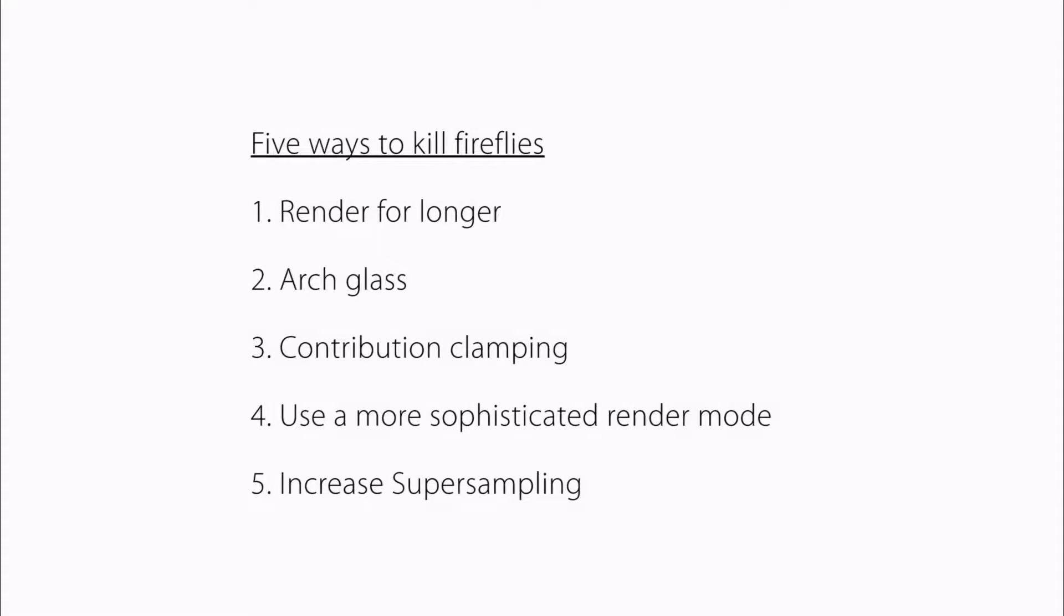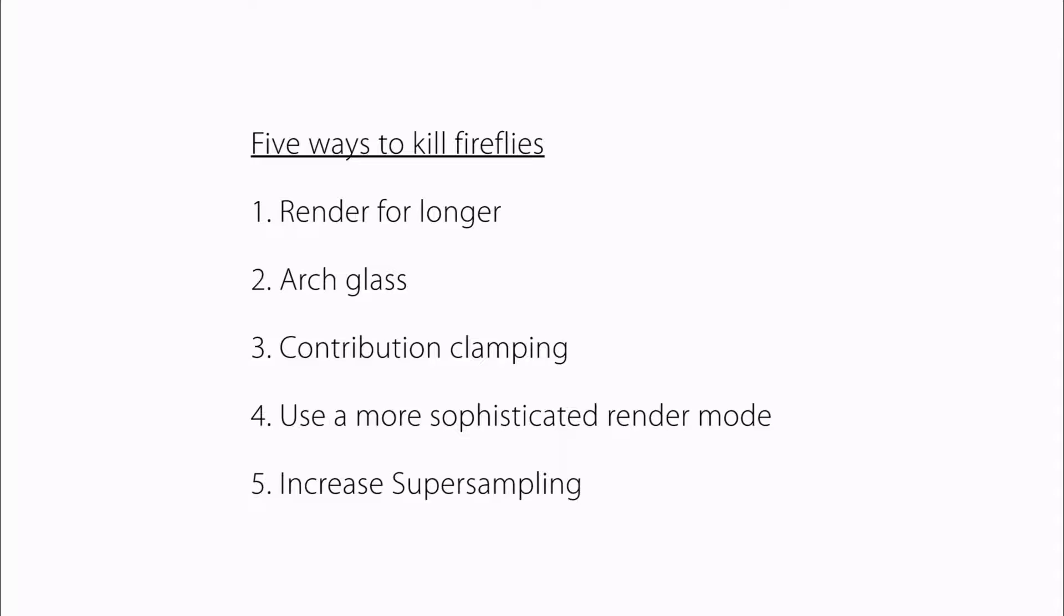To sum up, any of these methods, or a combination of them, should help with getting rid of fireflies. Render your scene for longer, use arch glass when possible, contribution clamping for very easy firefly filtering, use a more sophisticated render mode, and increase supersampling. That's all for this tutorial.